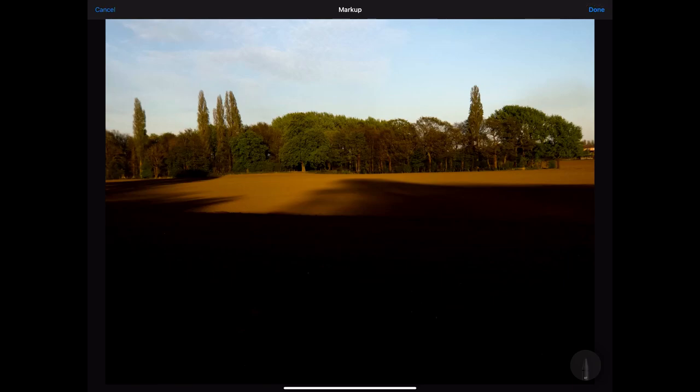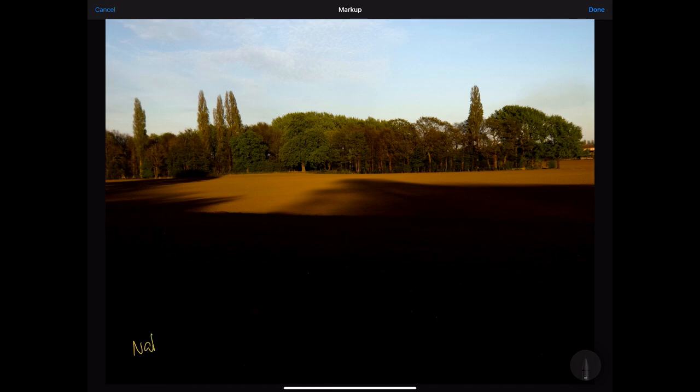In this session we're going to look at natural light and landscape photography. I've got this landscape image with really beautiful natural light. This is what is called golden hour - it's the final hour before sunset.